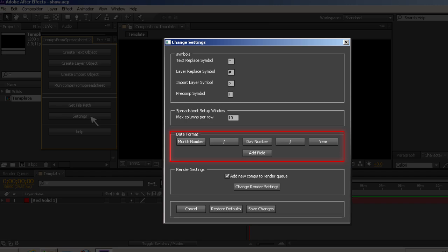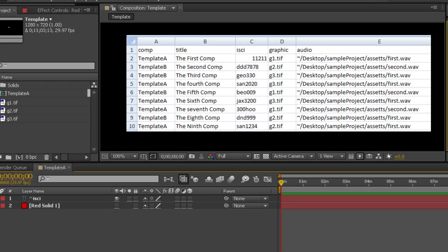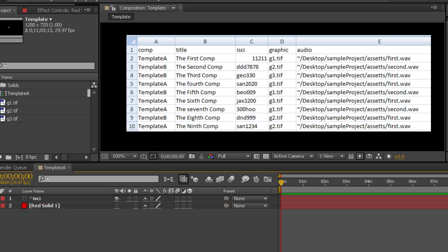If you want to have a non-text layer in your comp replaced with an item in your project, name the layer that you want to target pound (that's shift-3) and the name of the column in your spreadsheet you want to sync to. So if you create a layer pound-graphic, that layer will be replaced by the project item named in the graphic column of your spreadsheet.